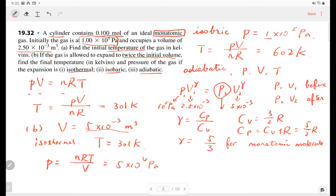So we only have P2 as the unknown. By solving those equations, we eventually get P2 equals 3 times 10 to the 4 pascals.